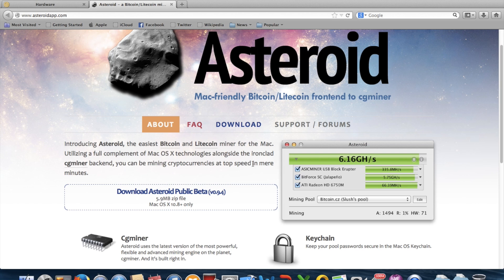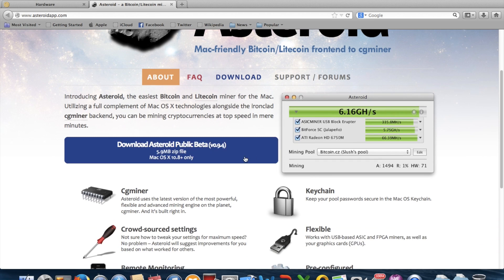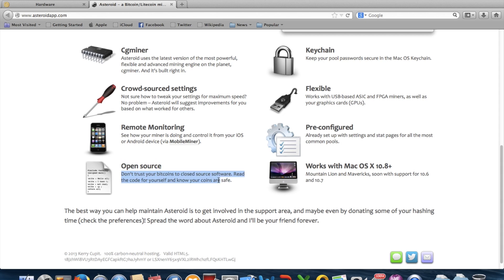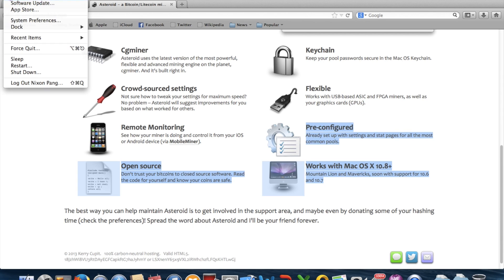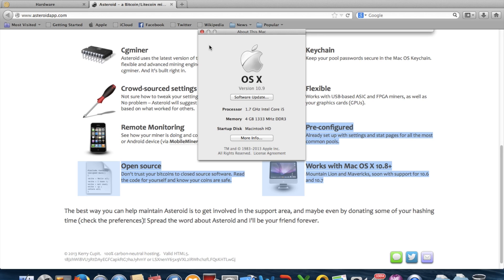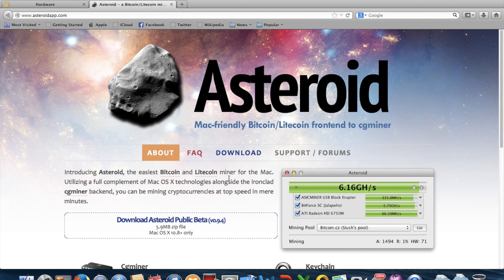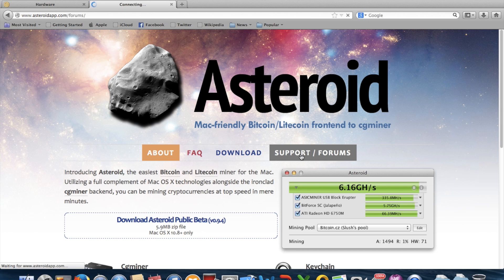As you can see, it's basically a GUI version of CGMiner, with remote monitoring from a mobile miner, open source, and it works with OS X 10.9 Mavericks. And there's support forums too.